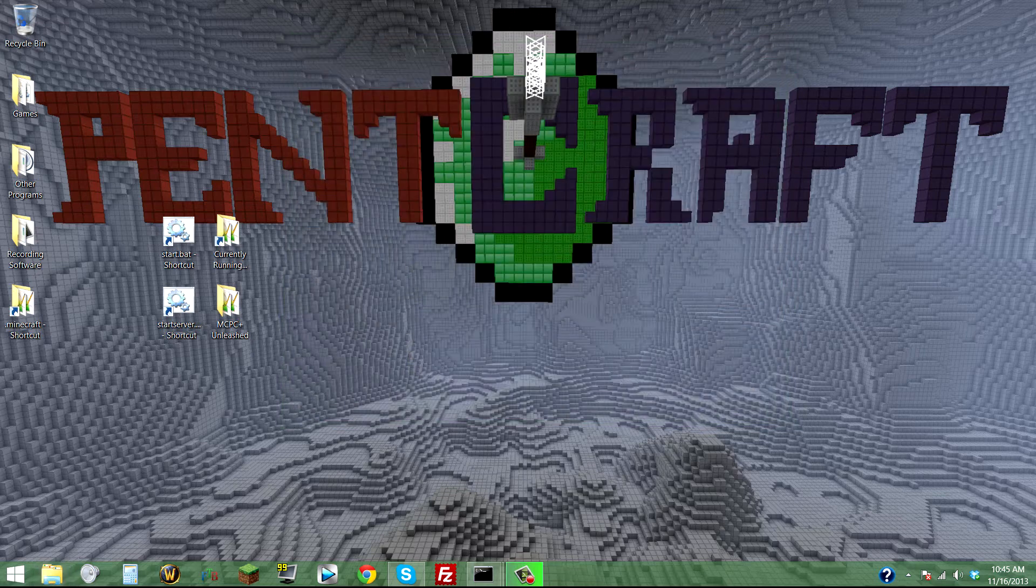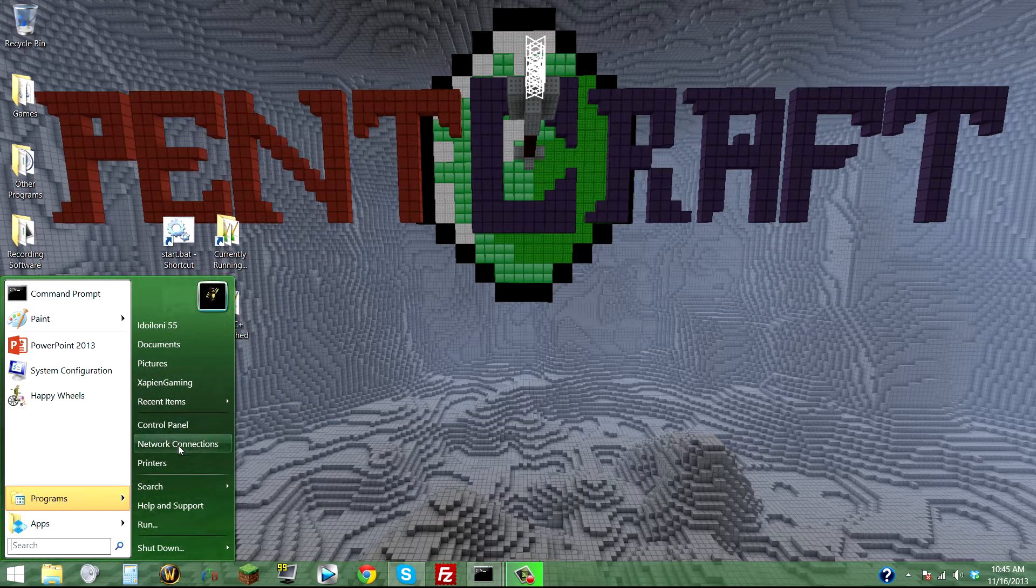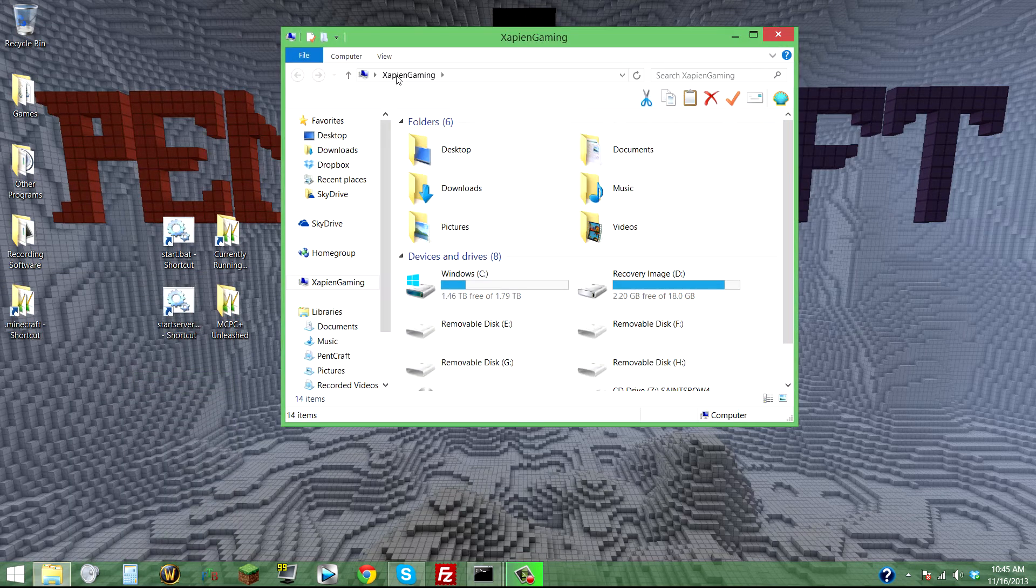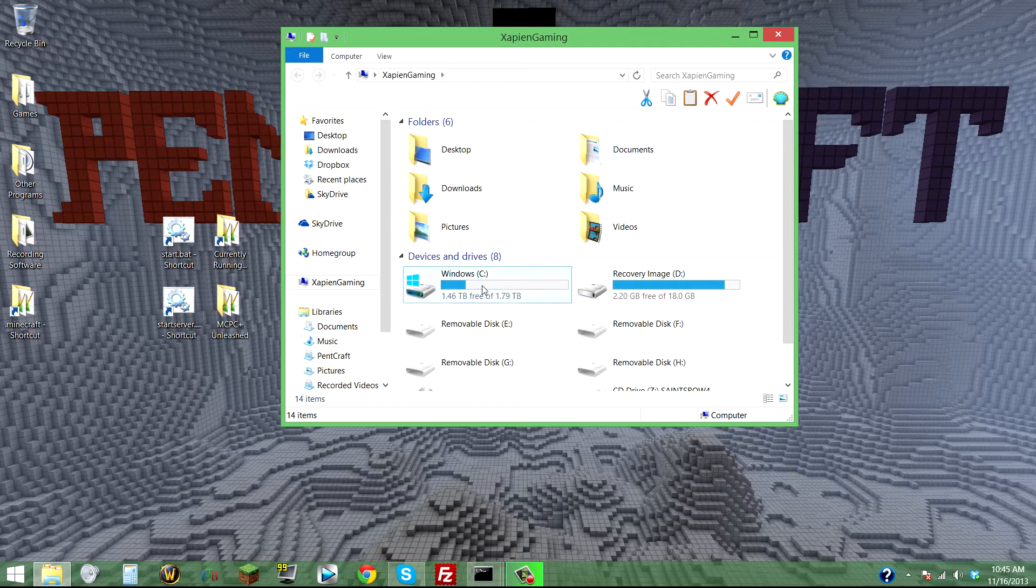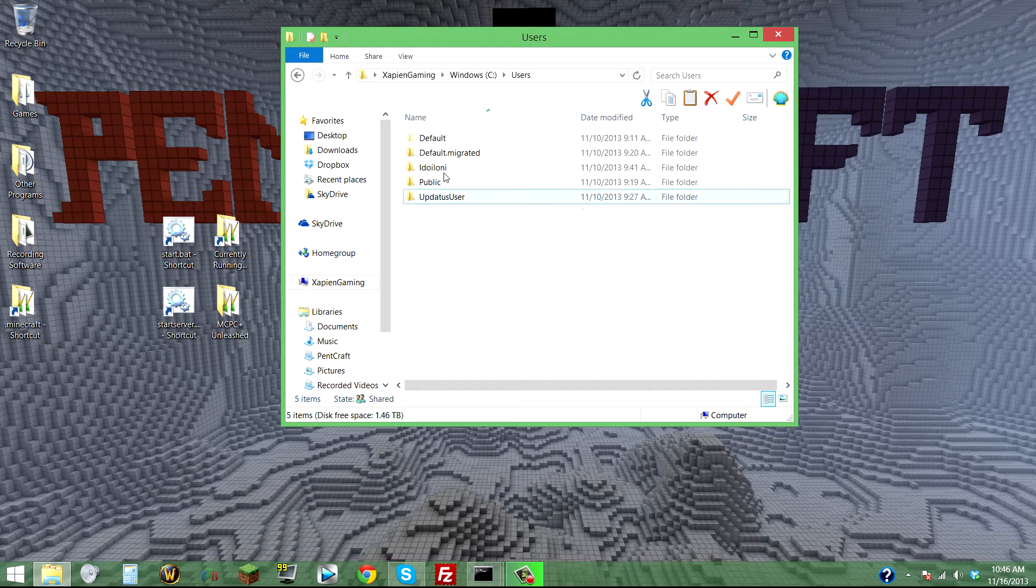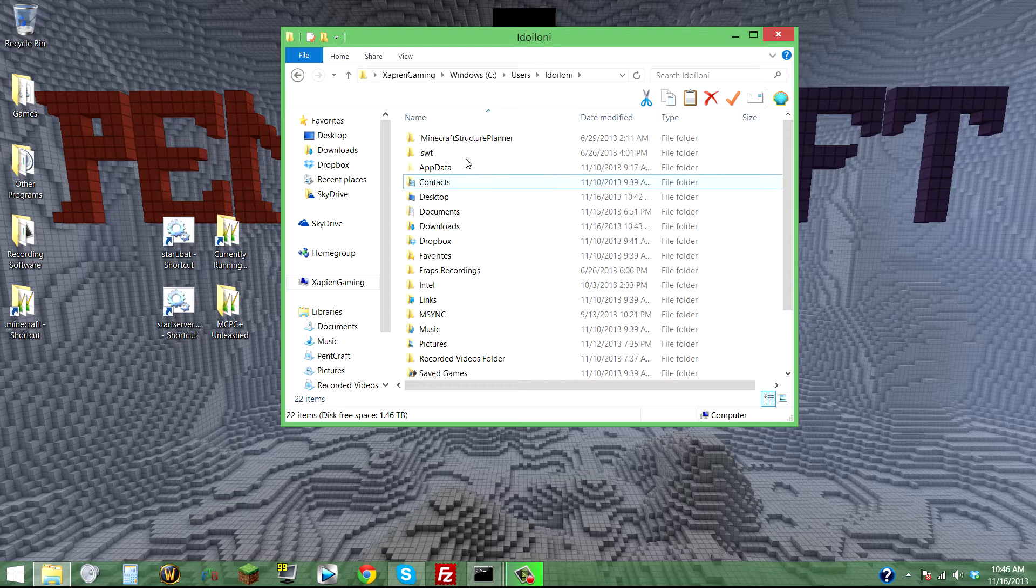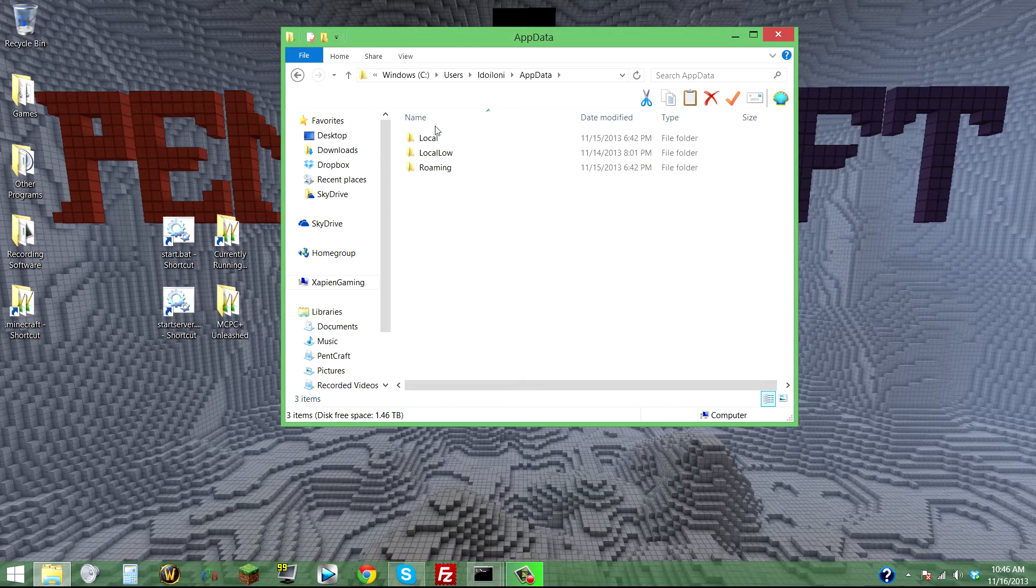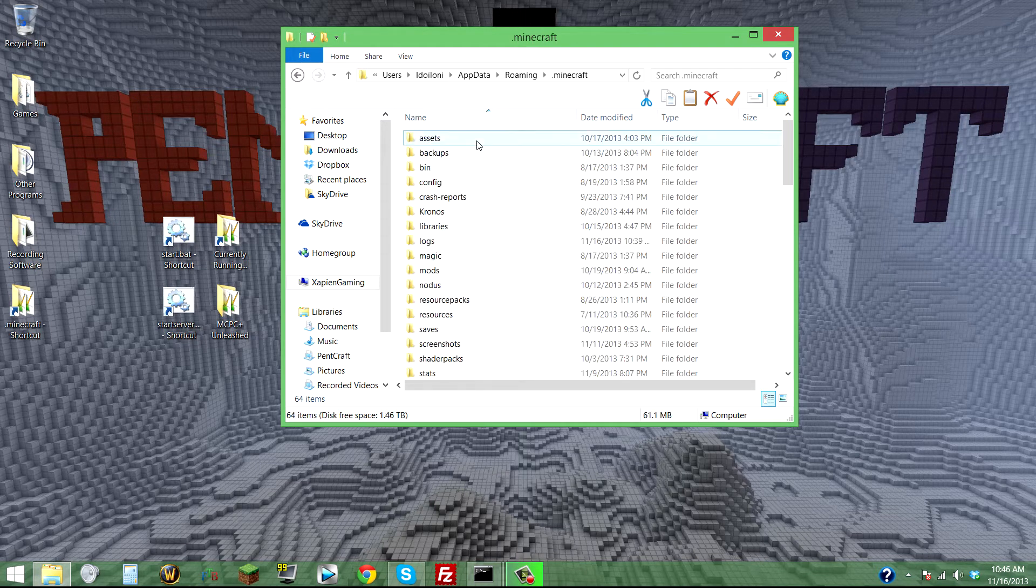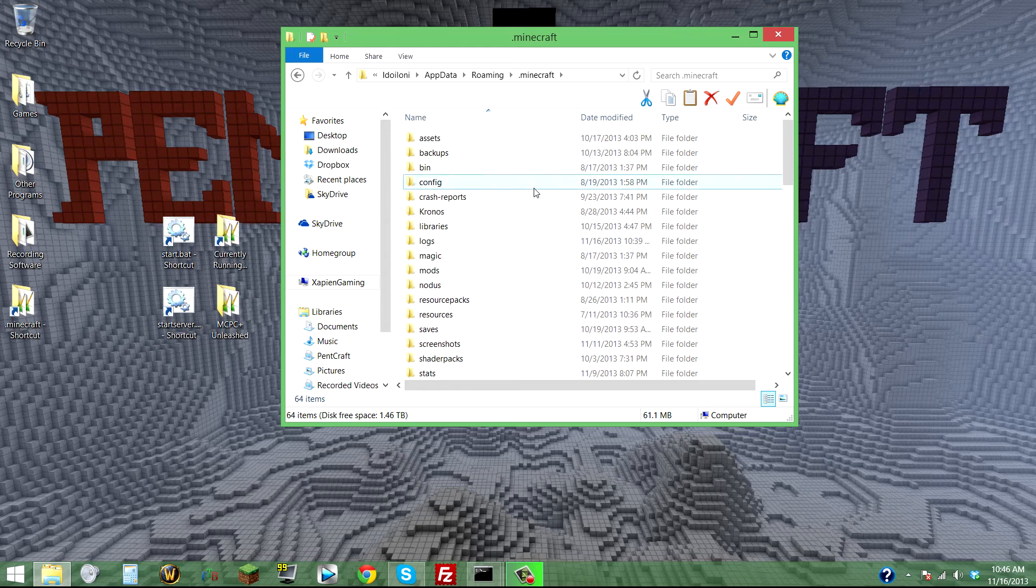To navigate to .minecraft, you go to your computer, C drive, Users, then AppData, Roaming, .minecraft. I'll put that path in the description.